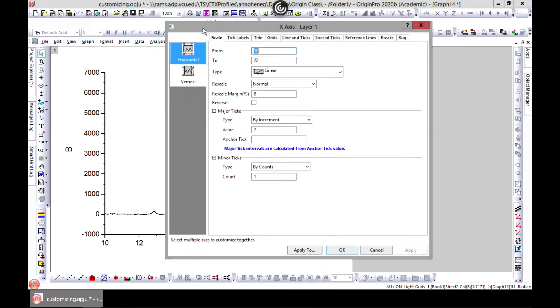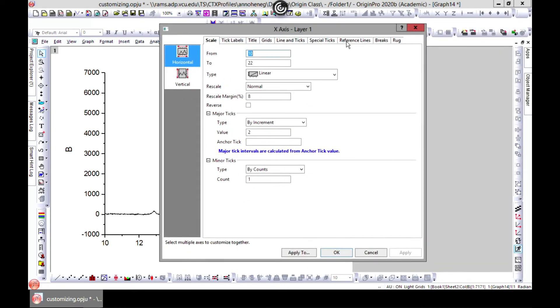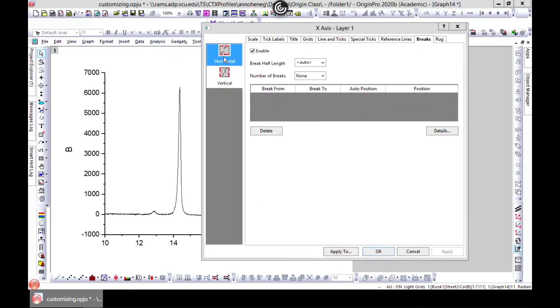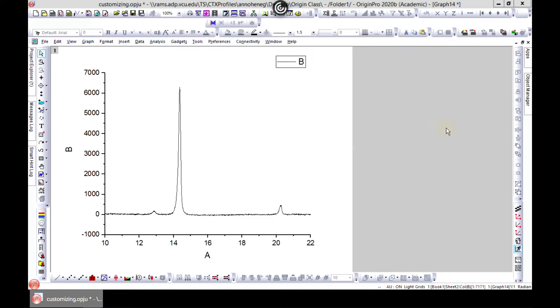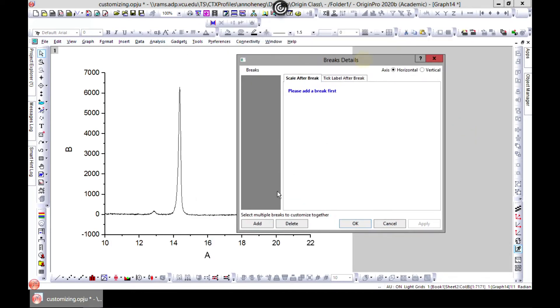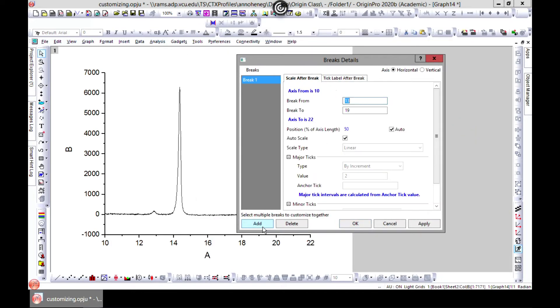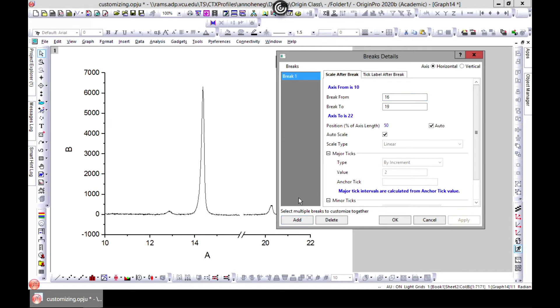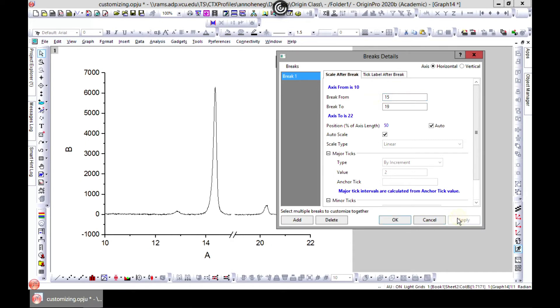We want to break it off, then you can come to break and you choose the horizontal. You go to details, go to add, and you can choose from 16 to 19. Sometimes it kind of detects automatically. When you apply, you see it's broken from there, and you can adjust this for yourself.